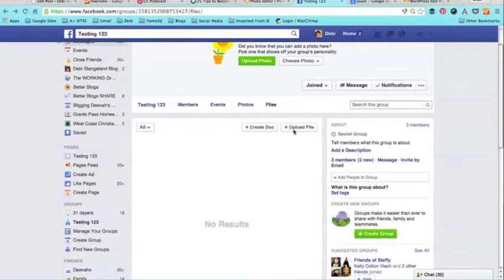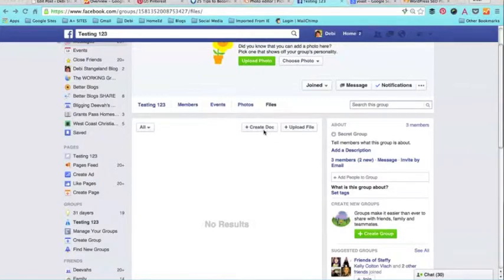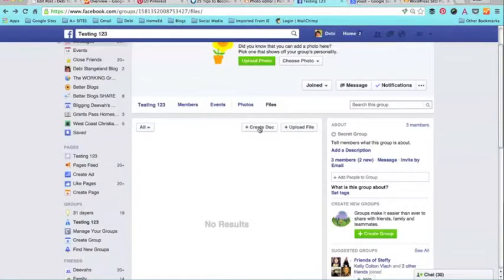And I can also create a document, and that's what I'm going to do right here. So all you do is create doc—super simple, doesn't take much. That's all you have to do.